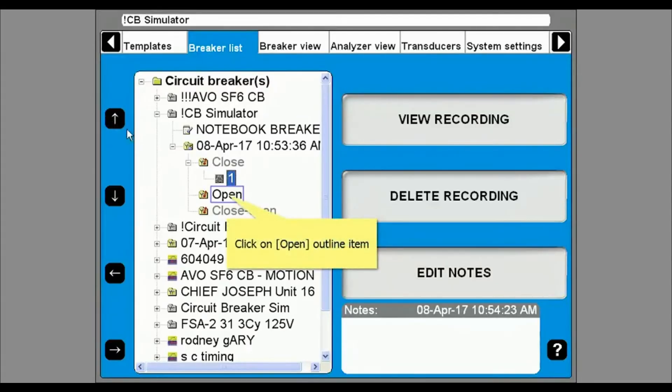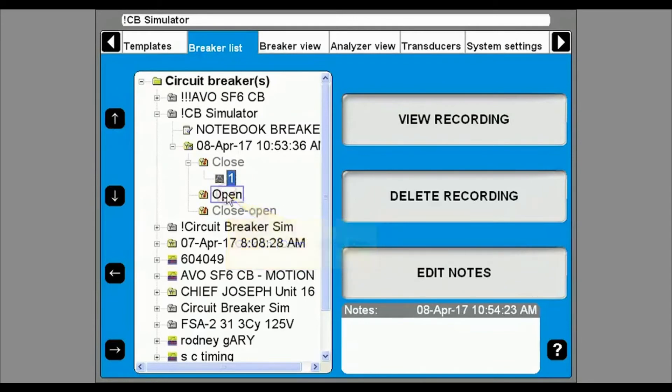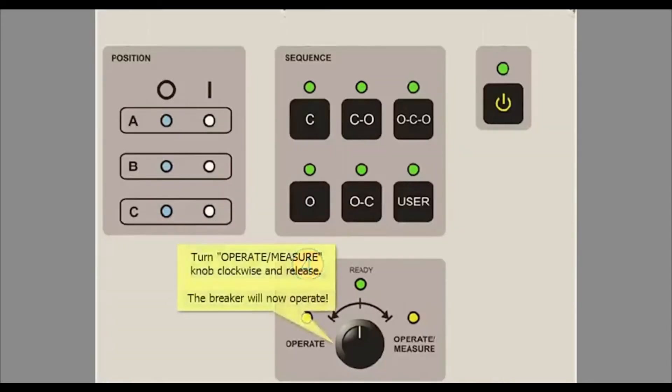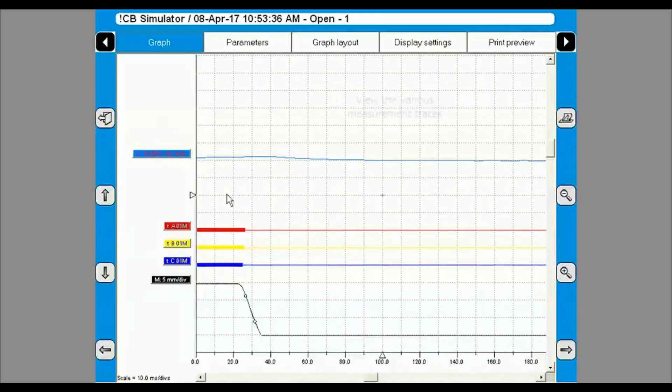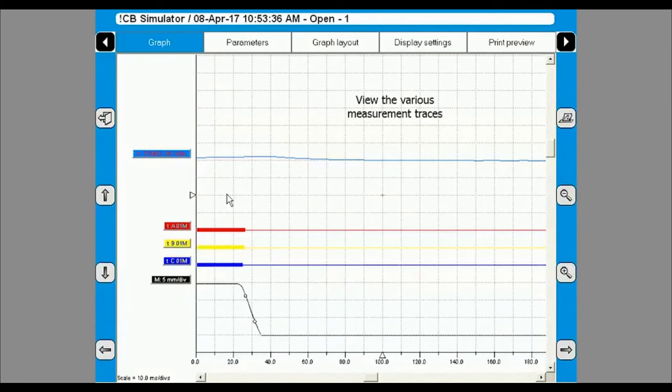You can now repeat these steps to perform other operations that are in the test plan, for instance the open and the close open tests. For each operation the graphical results will be displayed and you can view the parameters with pass fail limits as well.